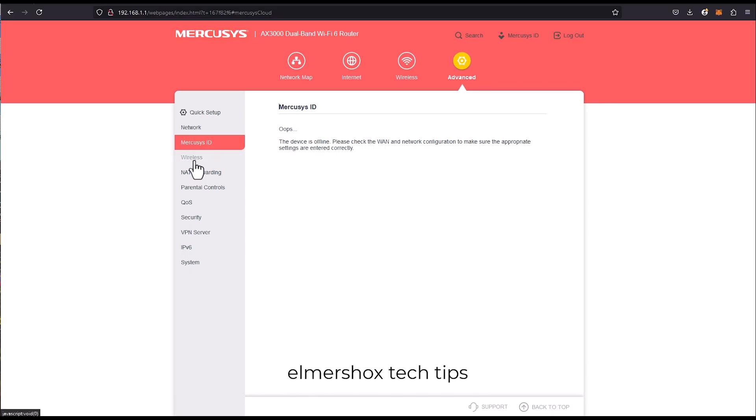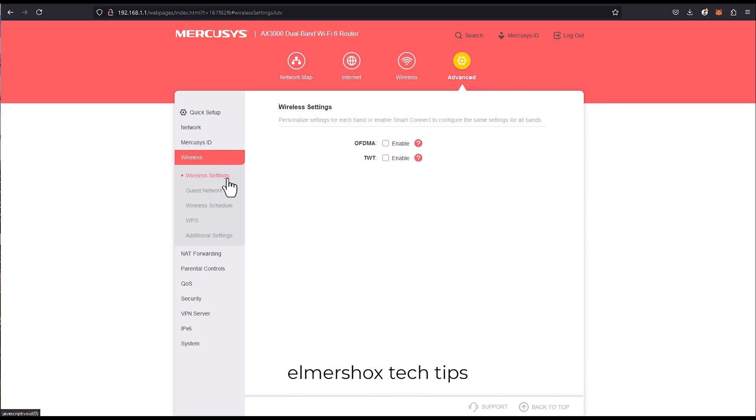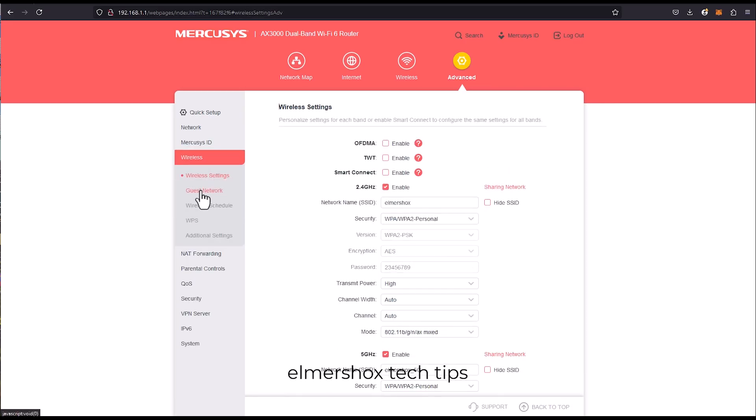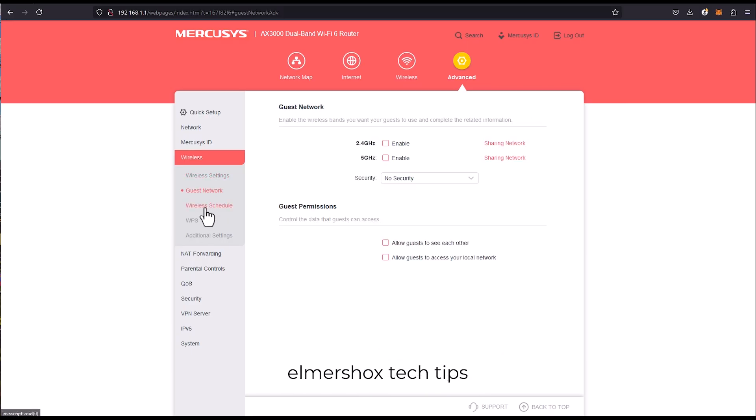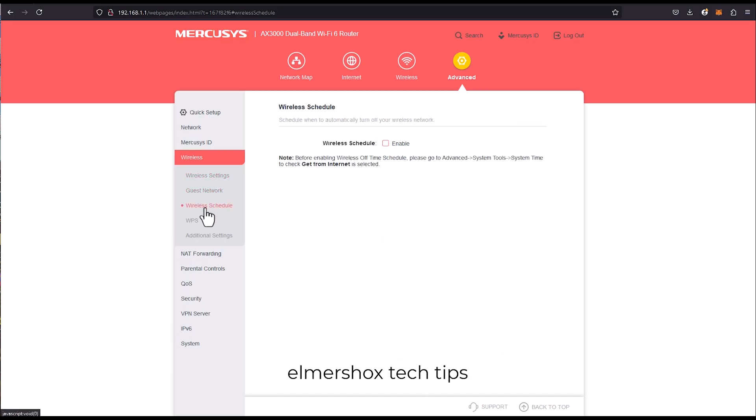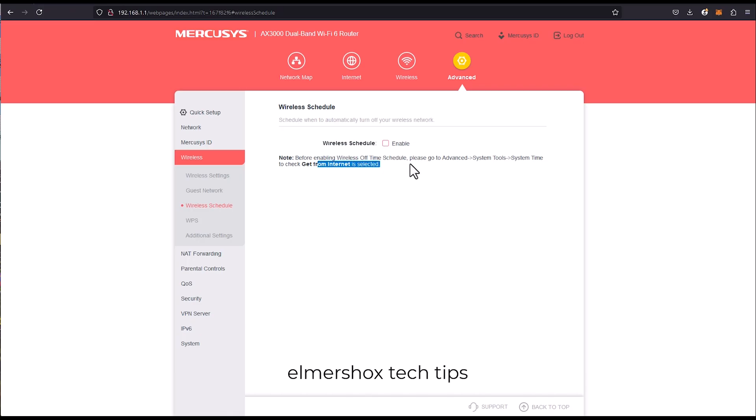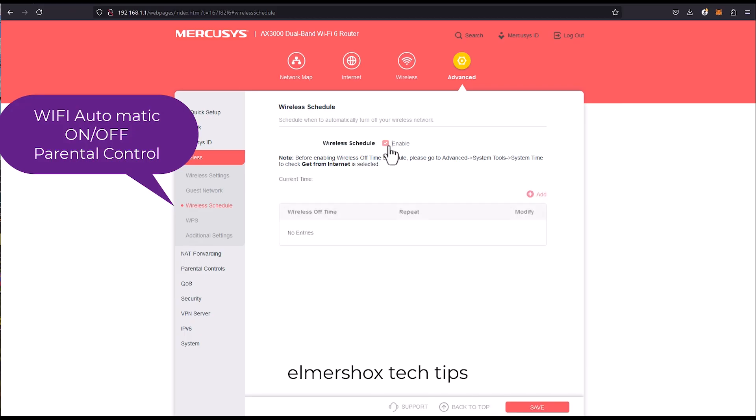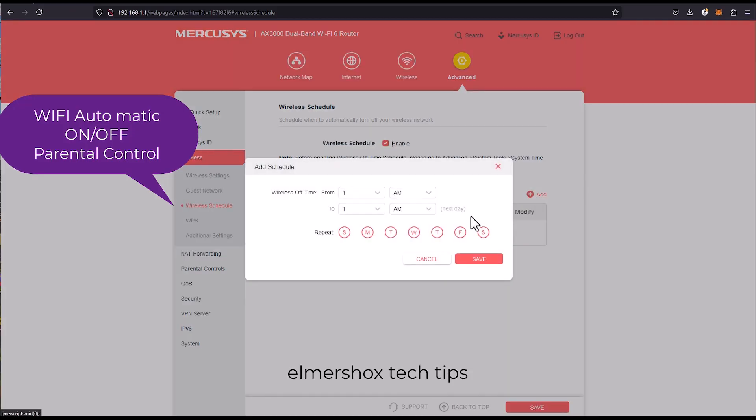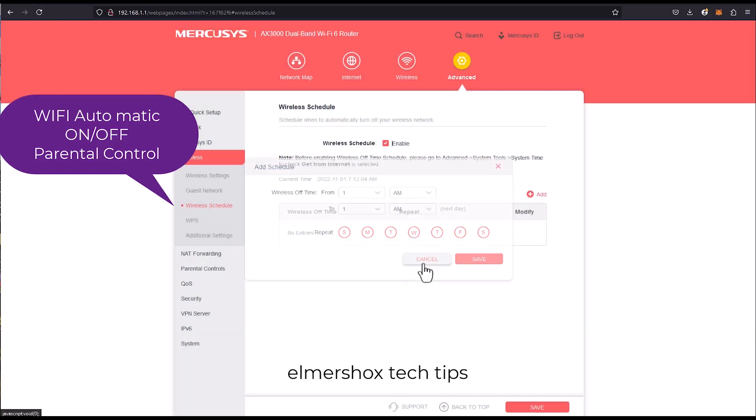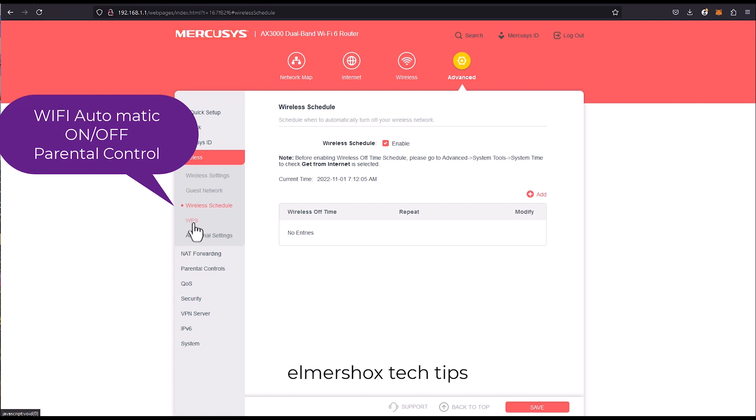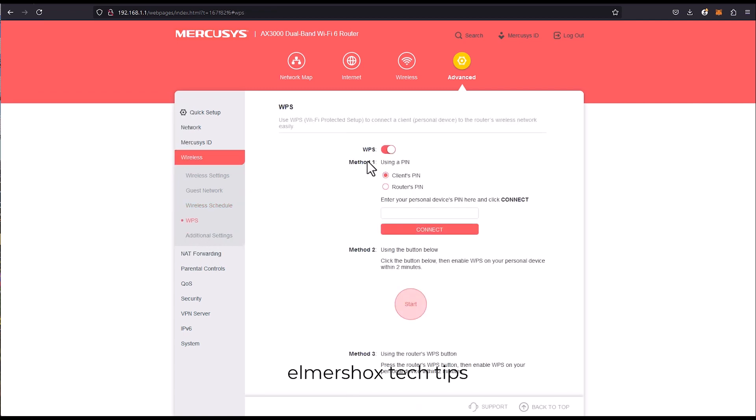Mercosys ID wireless, yes guest network, wireless scheduler. So in case you want to schedule the Wi-Fi to turn off and turn on and get access to the internet, you can enable this and you just click to add time. Wireless off, and WPS wireless printing services protect and set up.